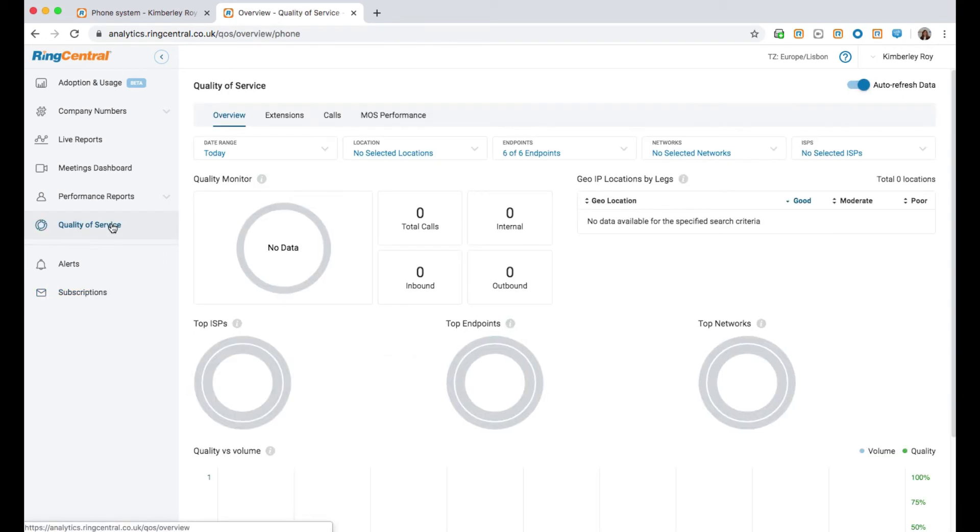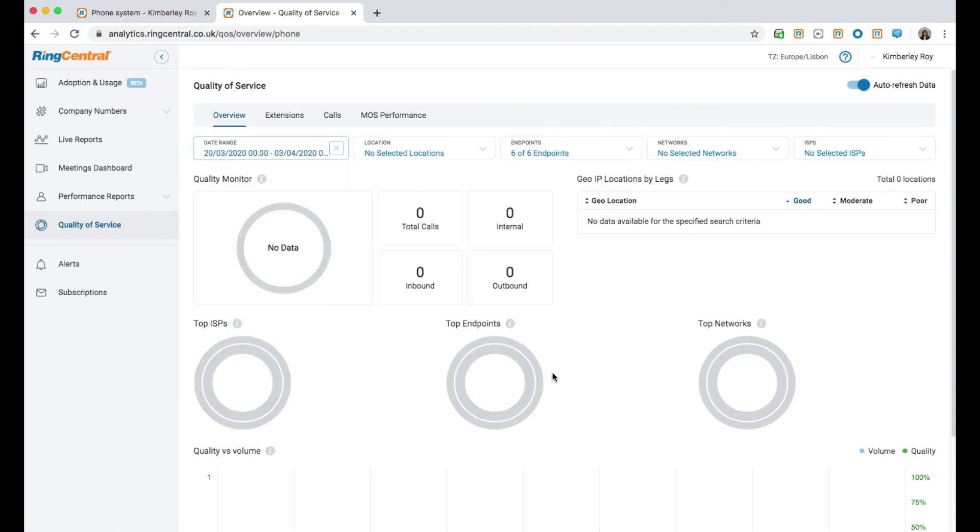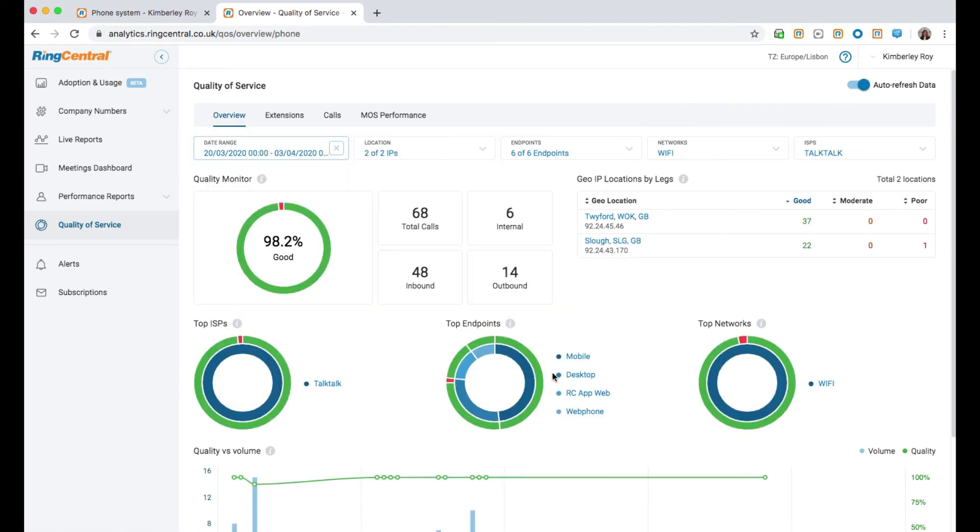We also provide quality of service reports. This gives you access to a real-time dashboard to proactively monitor call quality and reactively troubleshoot issues for all users worldwide.